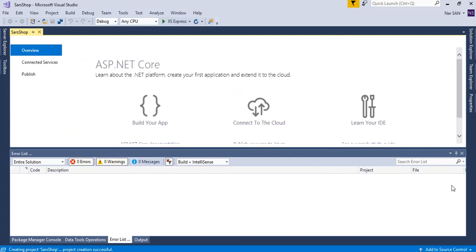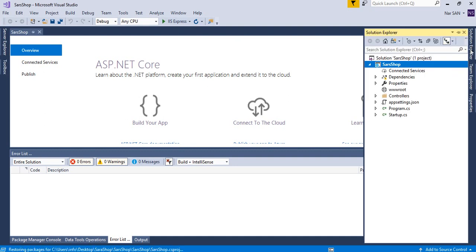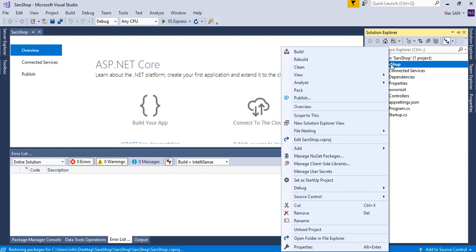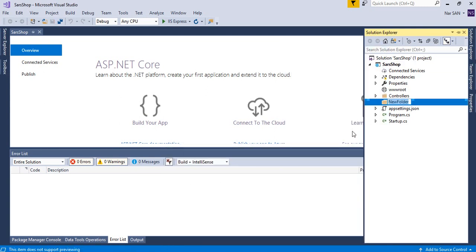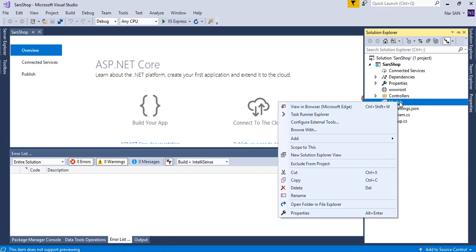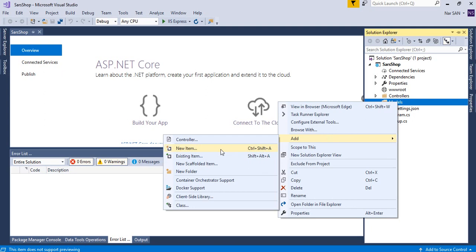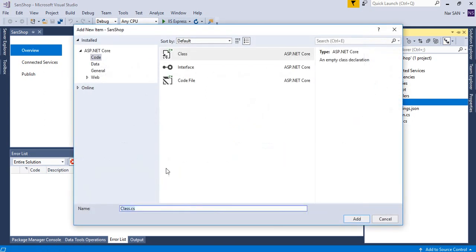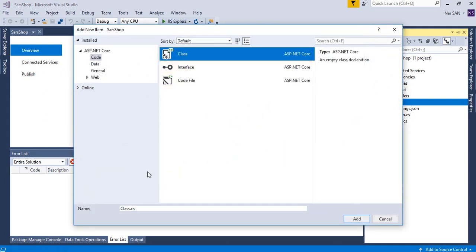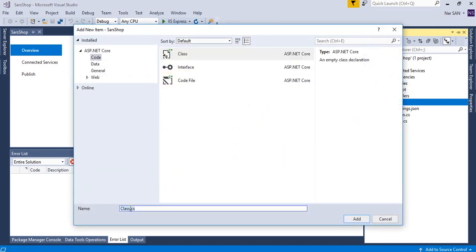As we are going to follow code-first approach, so we're going to create model class first. Now to do that, add a new folder, name it as models, right-click on models, then click add a class. So we'll say category class, category dot CS, okay.